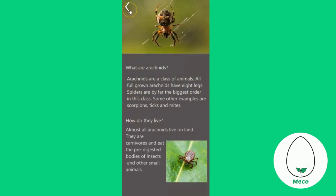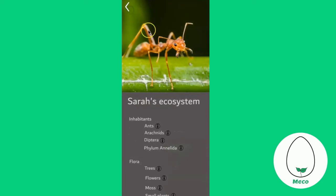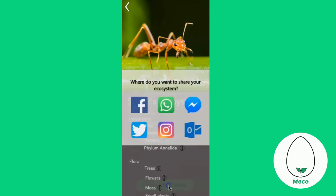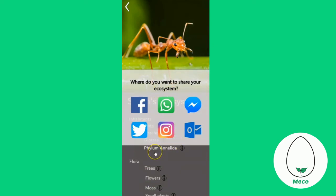Next, if you go back to the previous page, you can scroll down to share to your friends which ecosystem you have made. This will send your friends a notification that you have successfully completed that ecosystem and they can comment on your success and even help you to create other ecosystems.